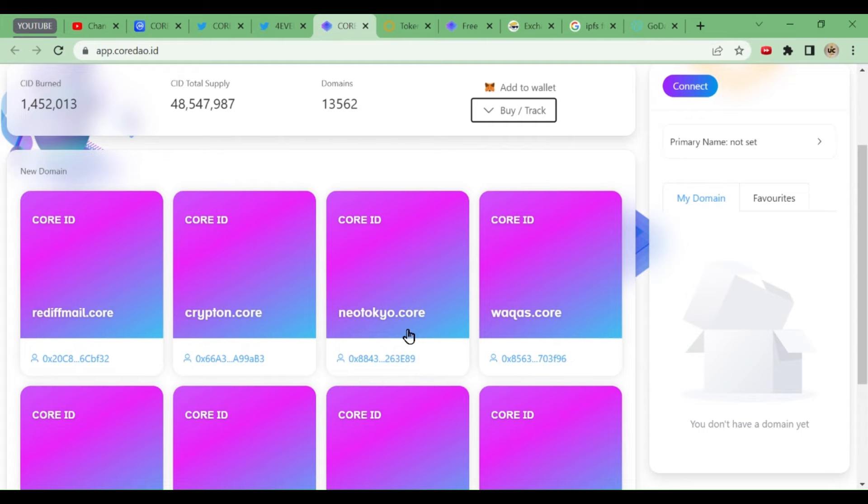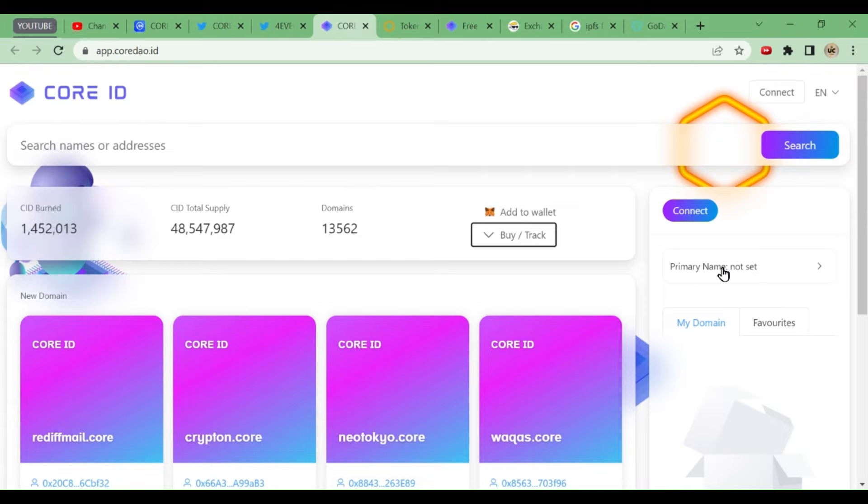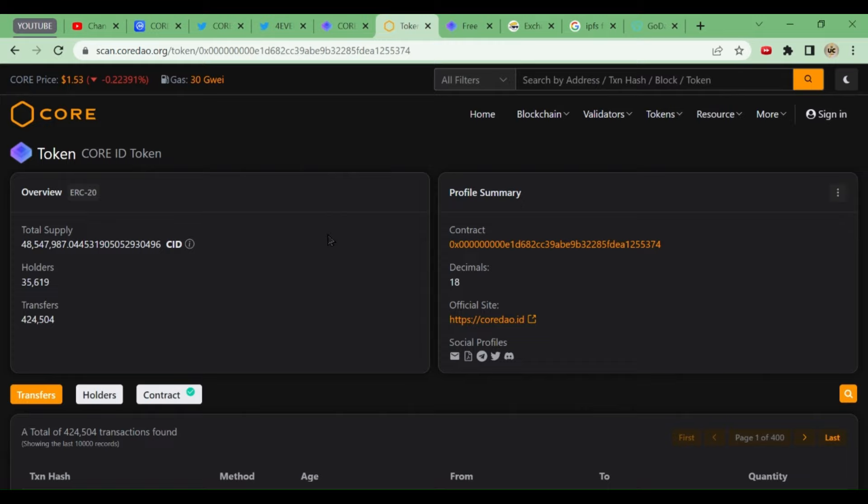It is also available on Core Scan. Total supply you can see, you can see the contract address, you can see the official sites, Twitter handle, Telegram handle, Discord channel - everything is there. Holders, transfers, everything is good. Now the question comes: should we take part in this or not?